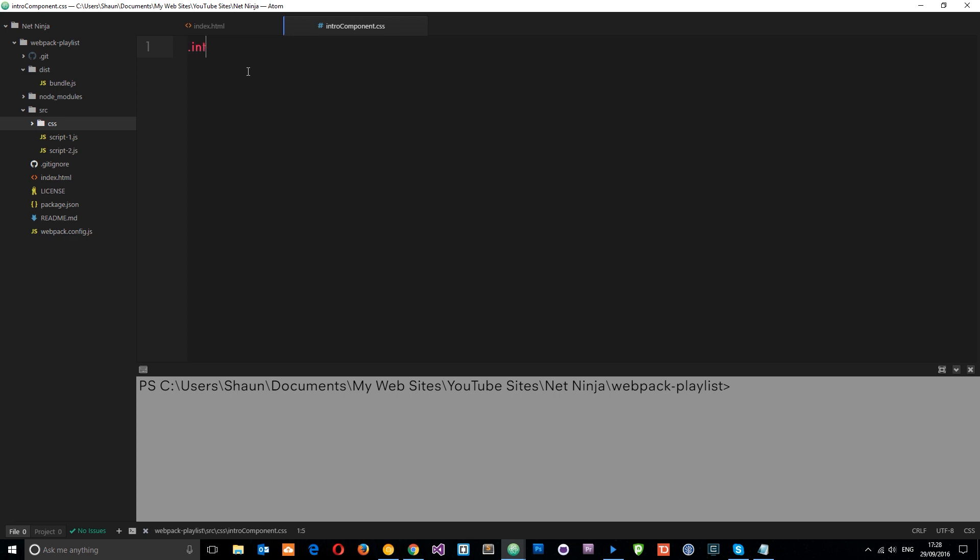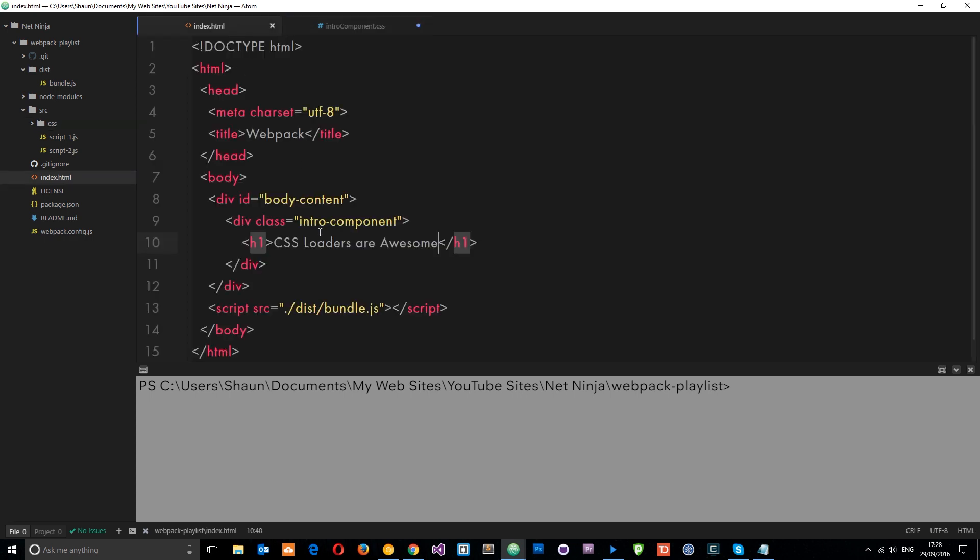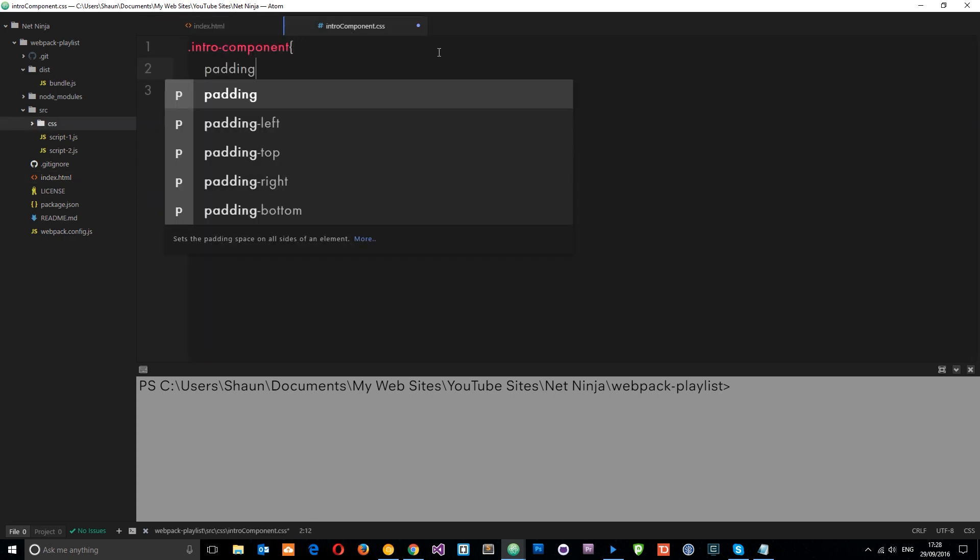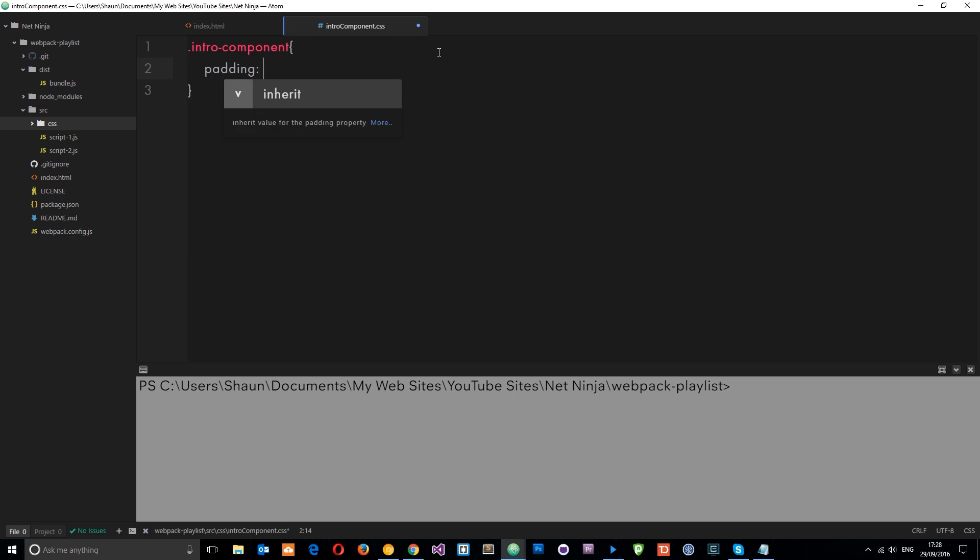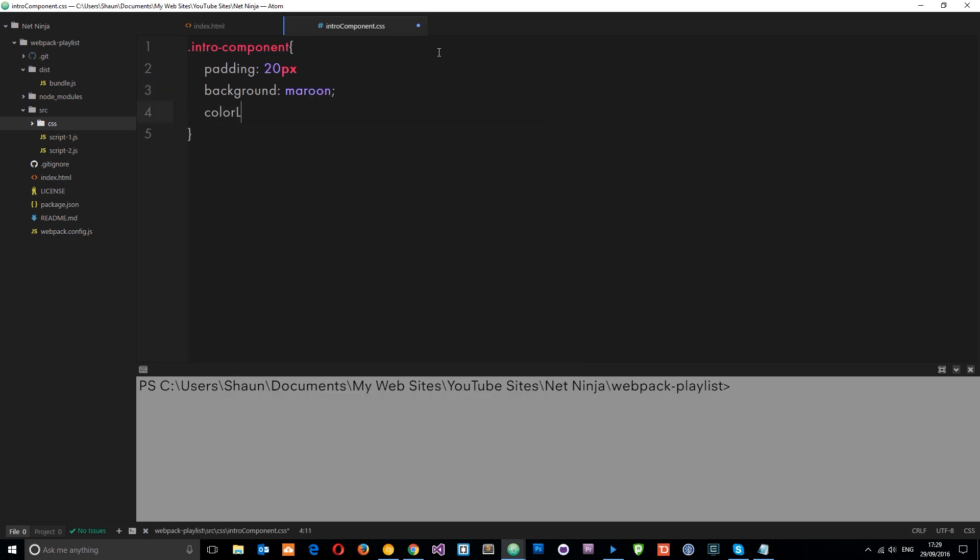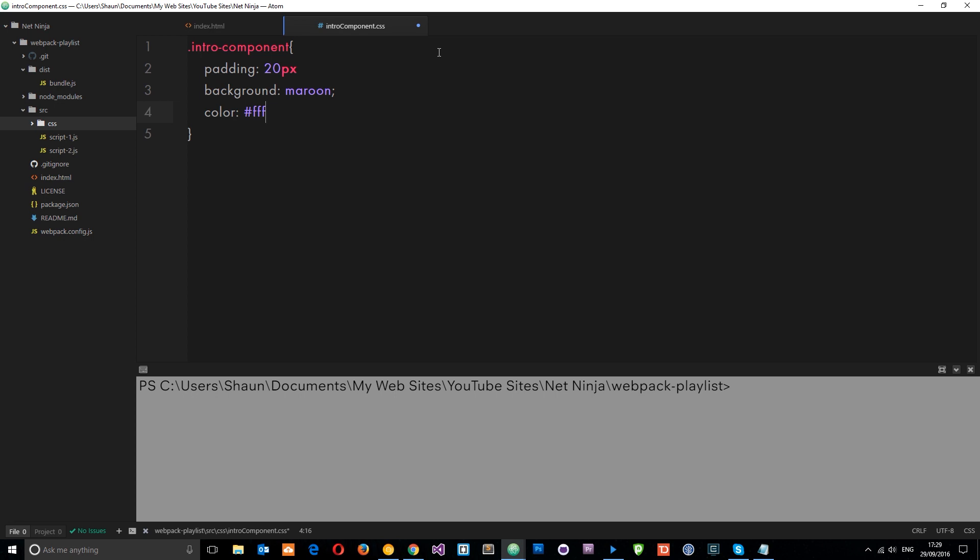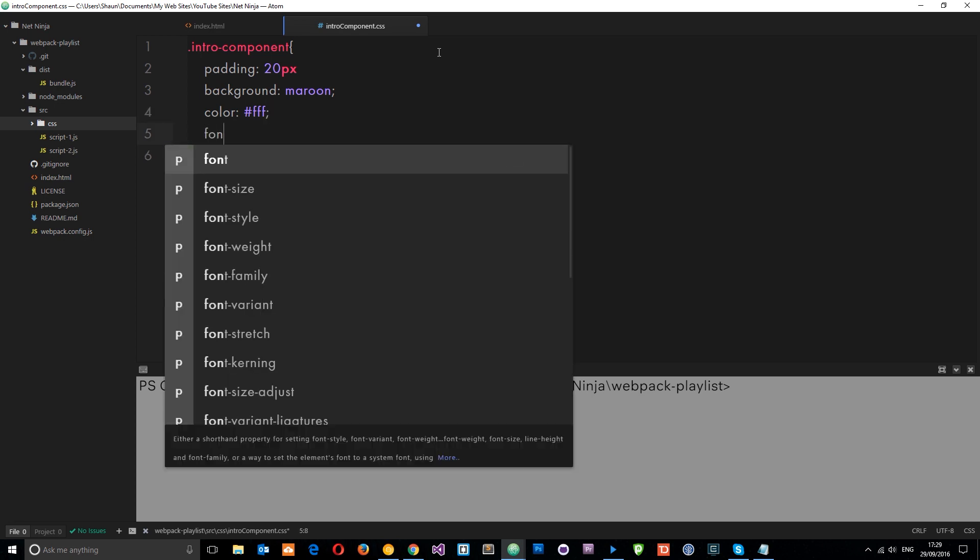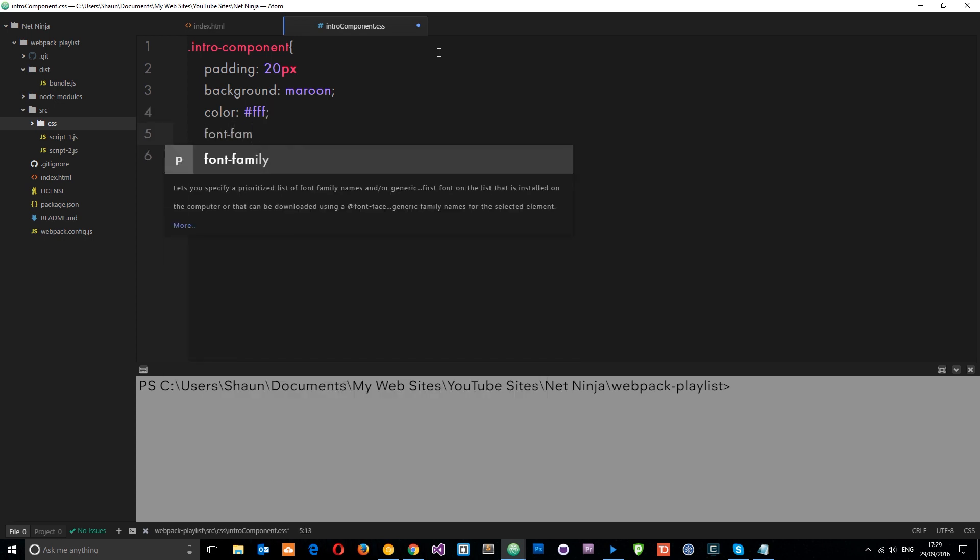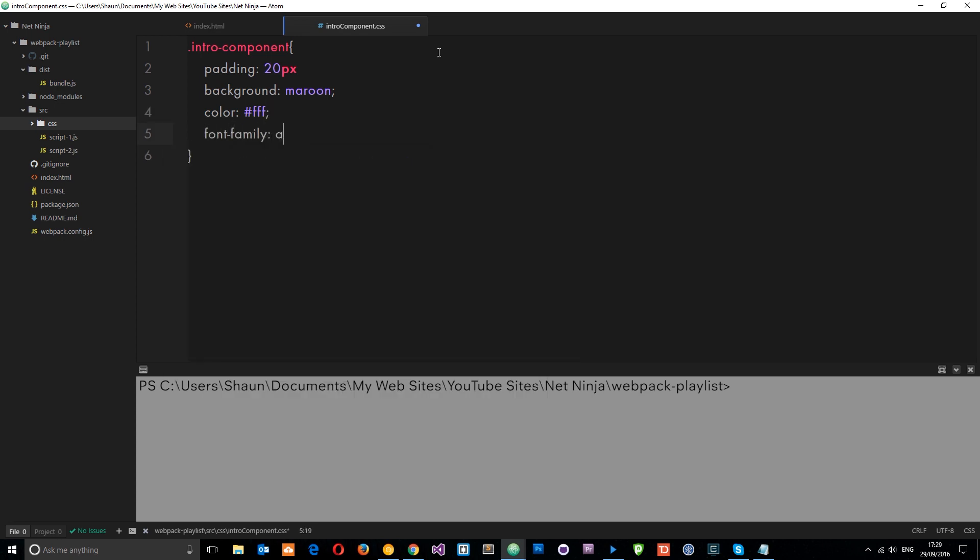Okay. I'm going to style up this dude right here. So how are we going to do that? Just a simple selector. We'll say intro component, which is that HTML selector I added on right here. So we're targeting that. And we'll say padding is going to be 20 pixels. Background is going to be maroon.